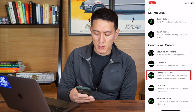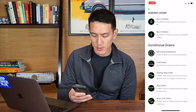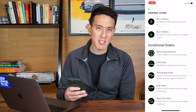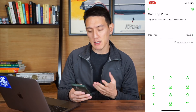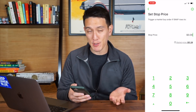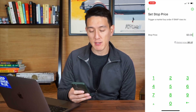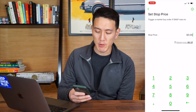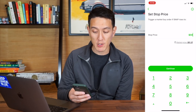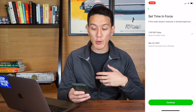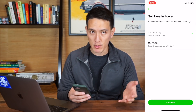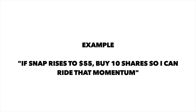Now let's look at trailing stop orders, stop orders, and stop limit orders. To understand a trailing stop order, first we need to understand what a stop order is. It says trigger a market buy order if Snap rises to a set price. Right now the market price of Snapchat is $51.37, so if we were to set the stop price to $55, that means when the price hits $55, we're going to execute a market order — basically a normal order. Think of it as an if-then statement: if the price hits $55, then we're going to buy it.